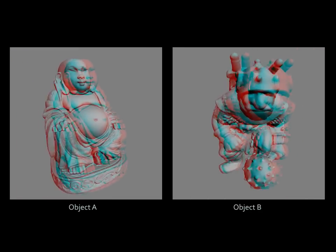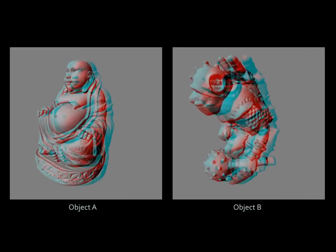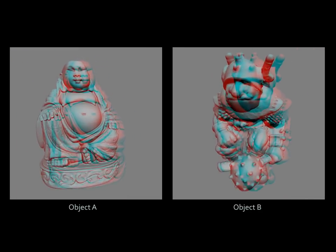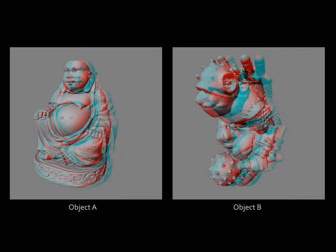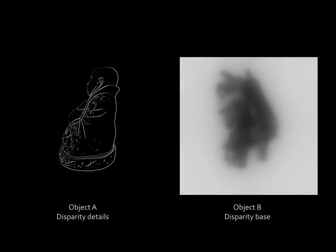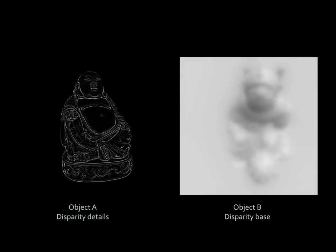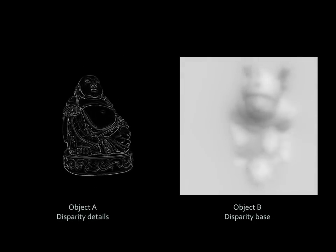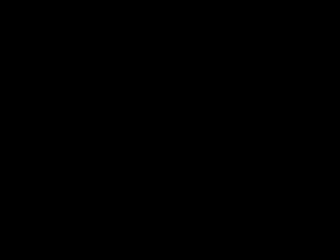One novel application of our model is hybrid stereo images. Consider these two stereo renderings of statues. This image conveys the stereo impression of object A from close by, and the one of object B from far away, here simulated by a zoom. To this end, the disparity of both stimuli is decomposed into high and low disparity frequencies using our model, and the high frequencies from A are combined with the low frequencies from B.